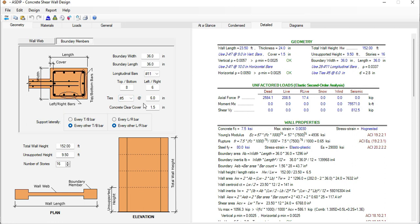The ties are number 5 at 6 inches and let's assume that every other rebar is laterally supported by cross ties. So we select the option here that every other rebar is supported.